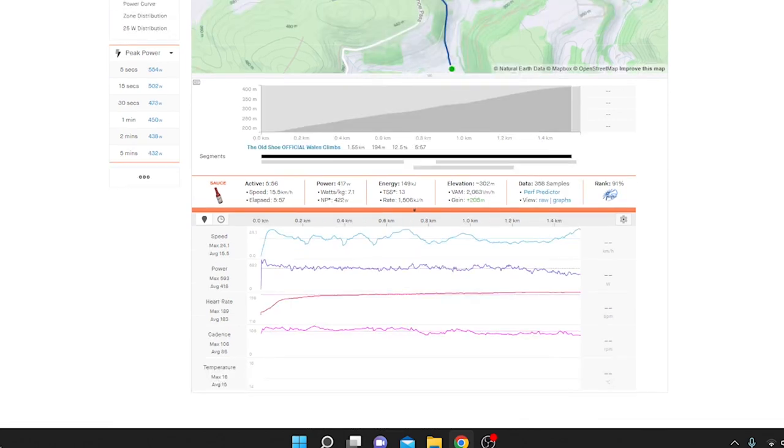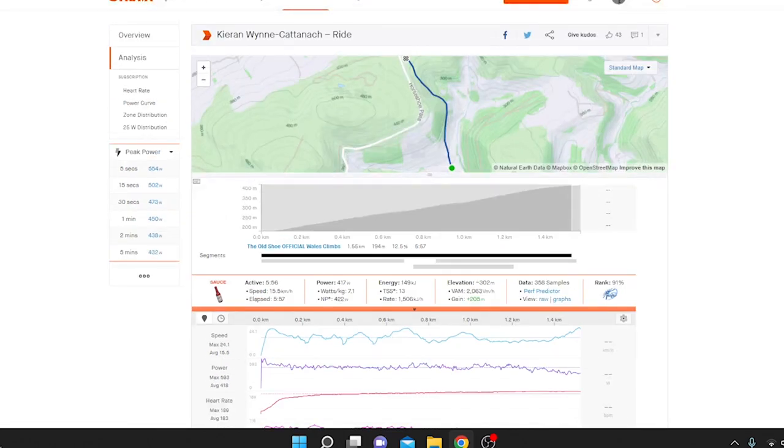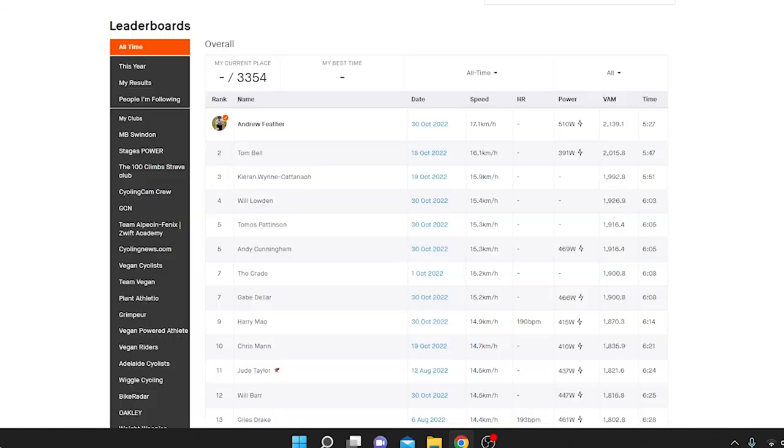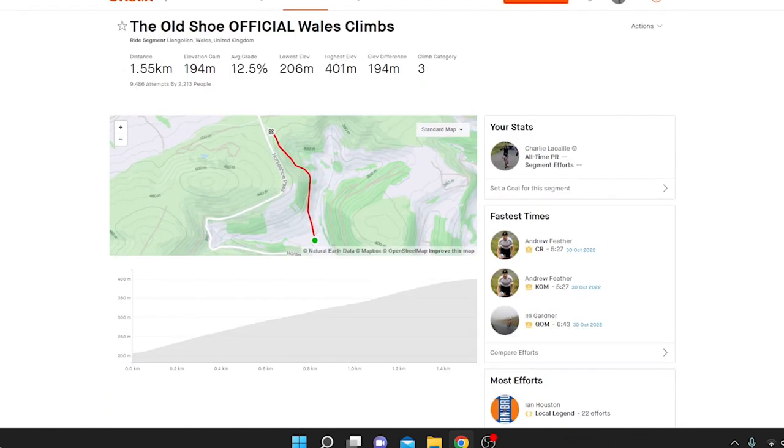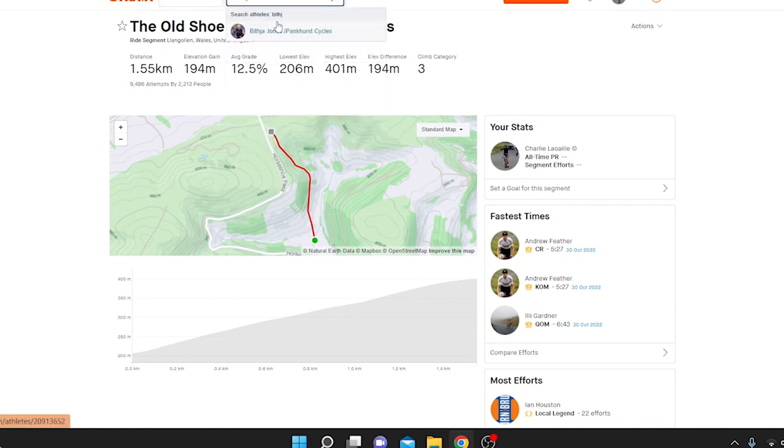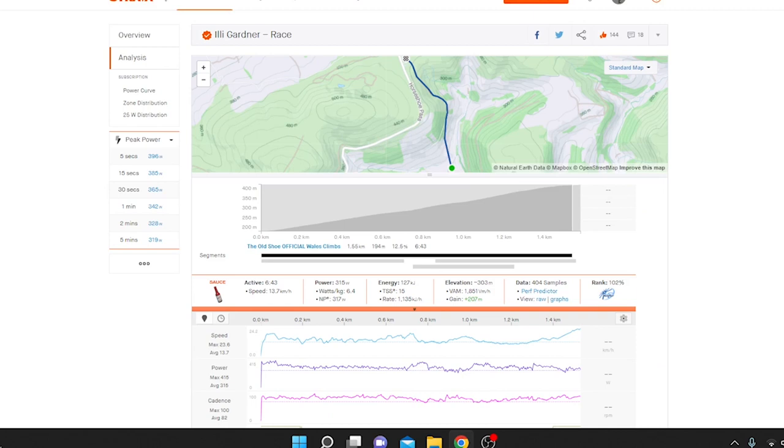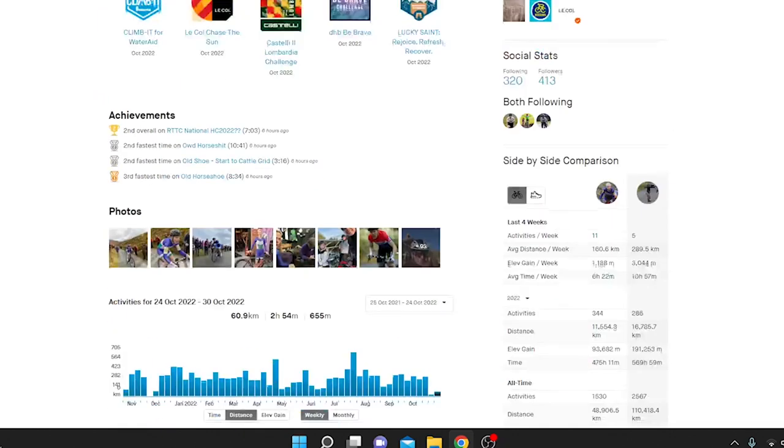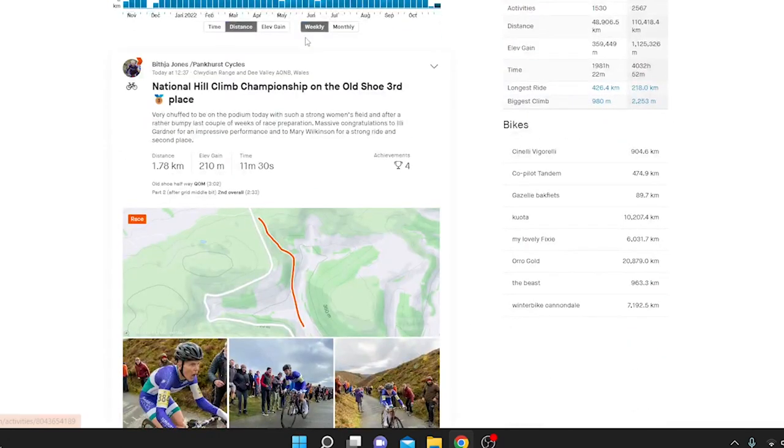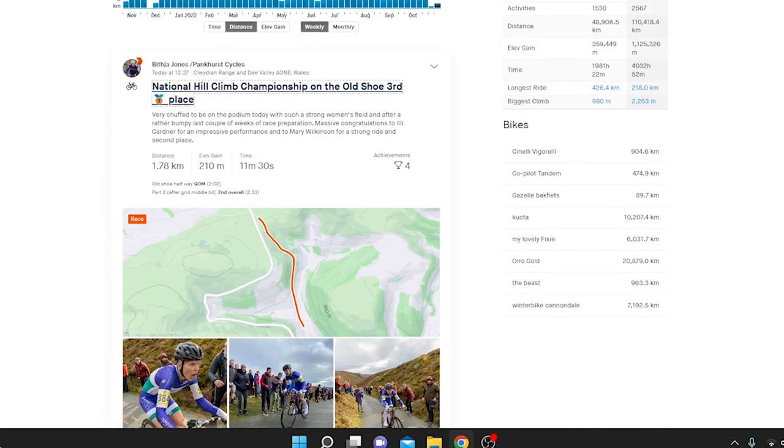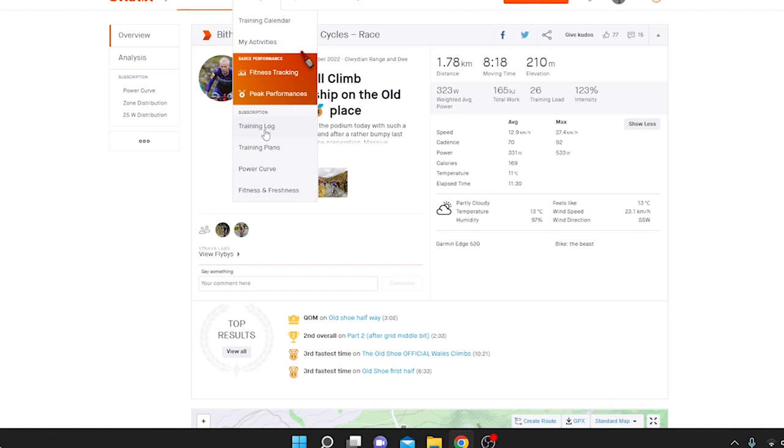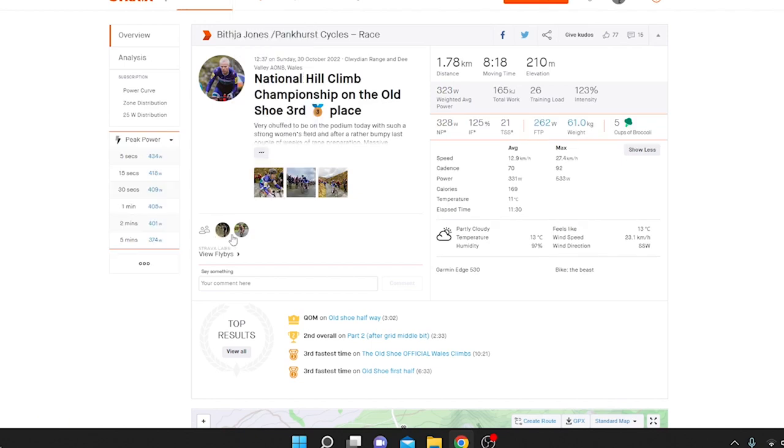But anyway, we'll go to the women's because, unfortunately, not all of them are uploaded. If we look here, actually, I think I might actually be able to find them. But yeah, the women's, again, sort of the favorite, who I thought it was going to be, which is Illy Gardner. And she whacked out some big, big watts. 6.4 watts per kilo for six minutes 40. It's very, very impressive. And really goes to show the sort of level that you need to win these races.